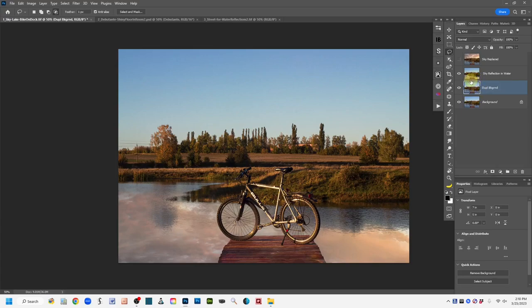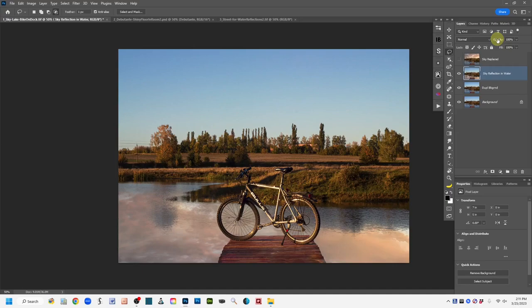If this reflection layer came out too dark, you can go up to the layers panel where it says Opacity. I typically like to left click and keep the mouse button down and drag across the word 'opacity' to adjust it, or you can click the down arrow and use the slider. I lowered mine a little bit and I'll leave it there.